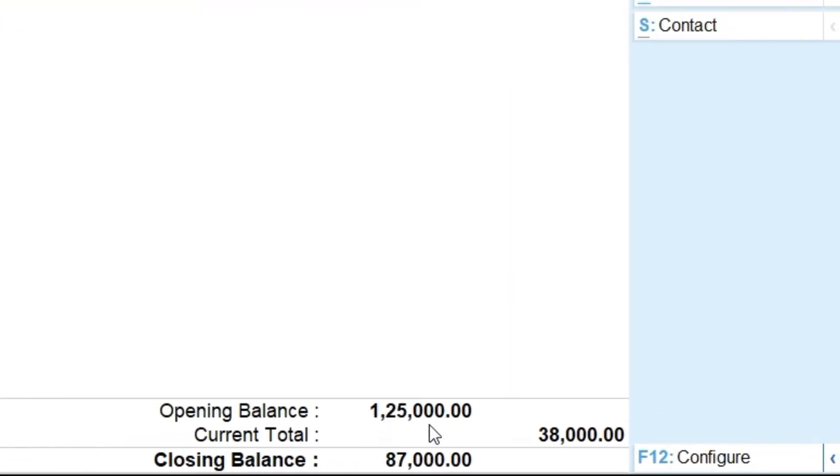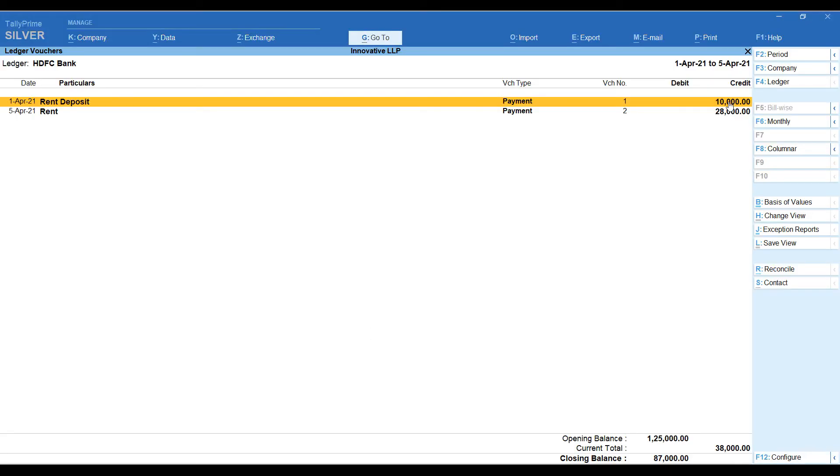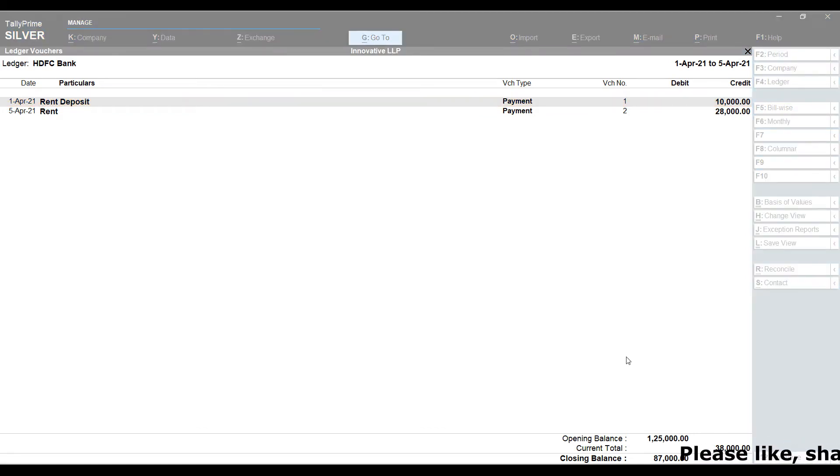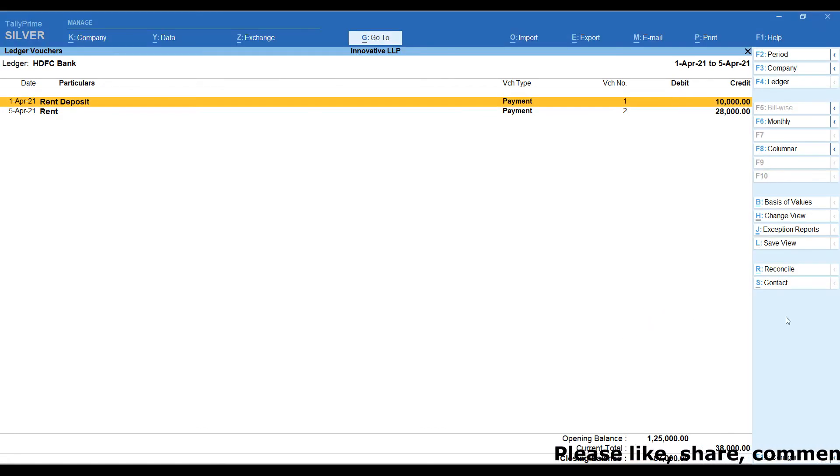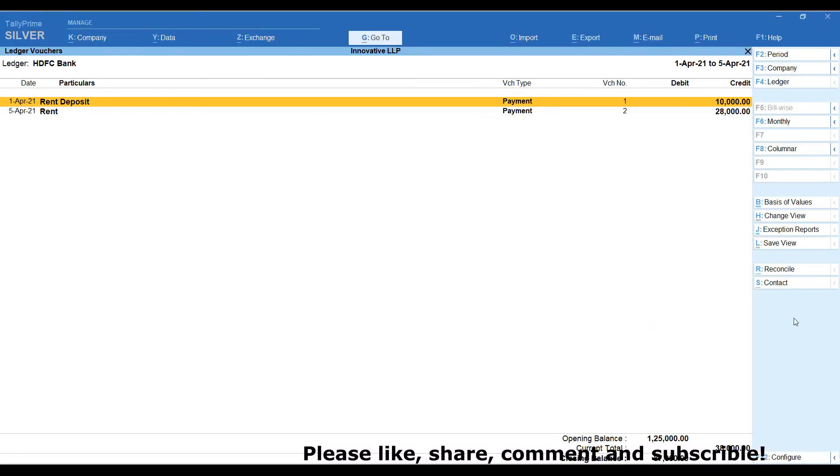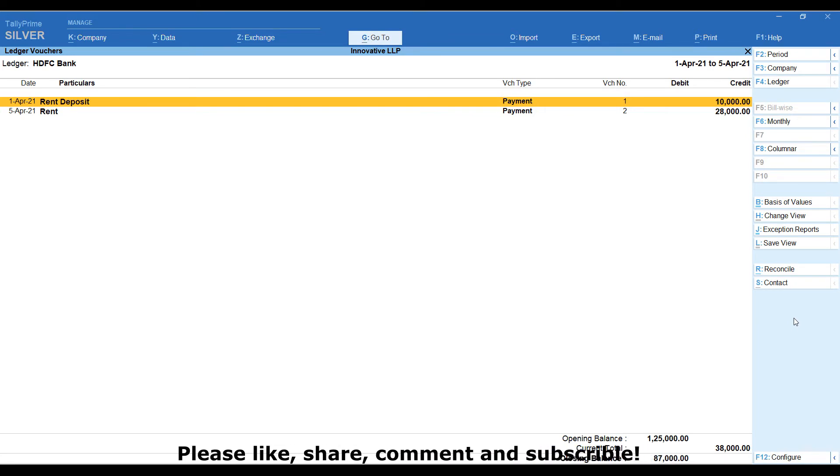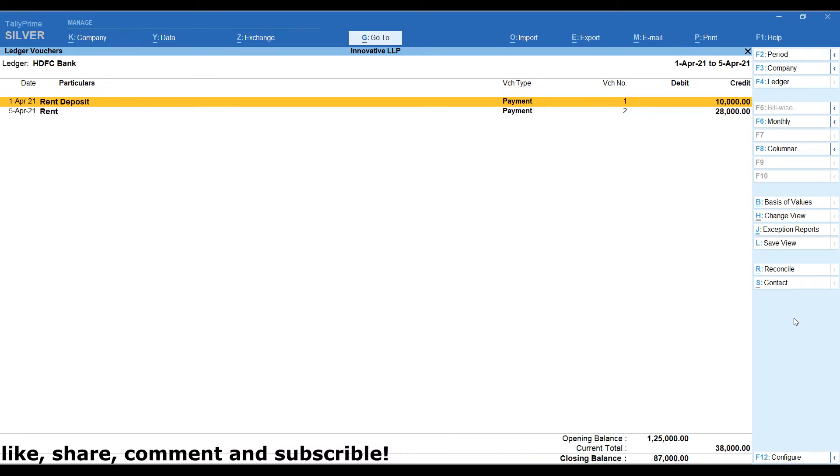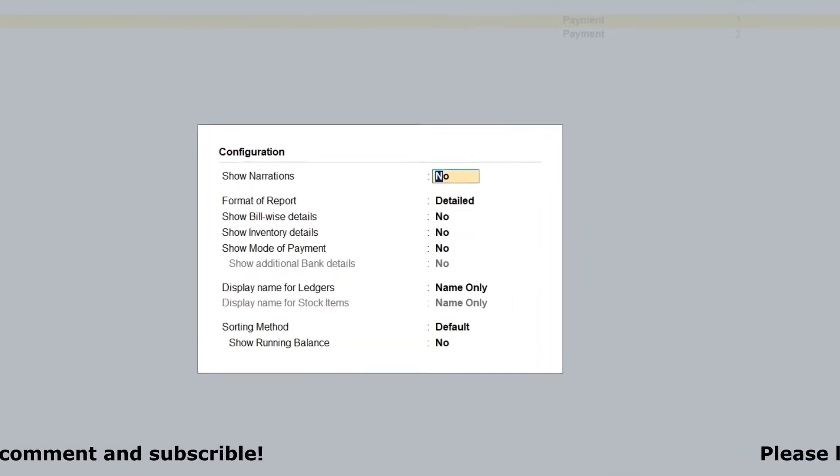Opening bank balance is 1,25,000. Out of that, we spent 38,000. Now the current ledger balance is 87,000. But as on 3rd of April, ledger current balance is, it's supposed to show 1,15,000 instead of 87,000. In this screen, we are going to click on F12 configuration.